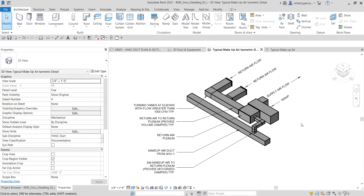That is basically how you create a model-based isometric detail. In our next video we are going to learn how to create drafting detail components. Thank you for watching — have a nice day!